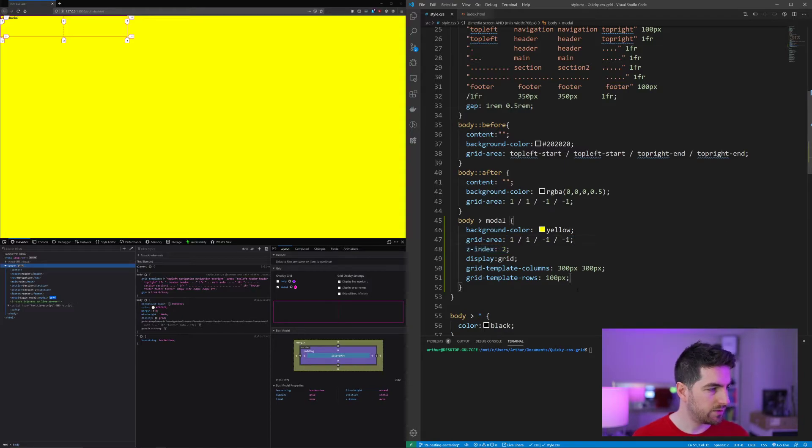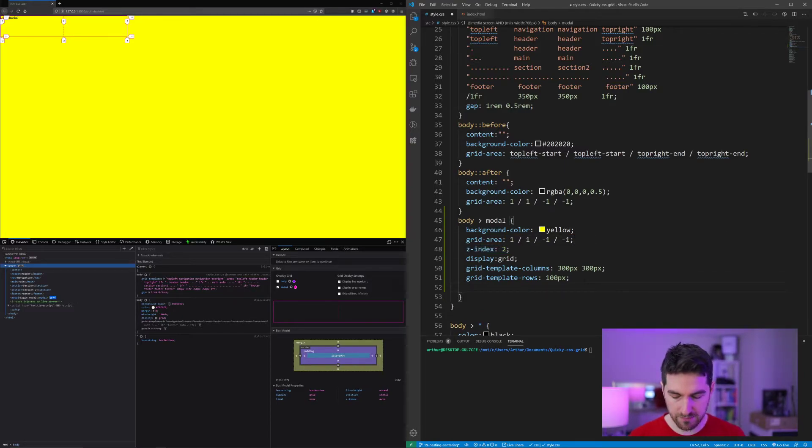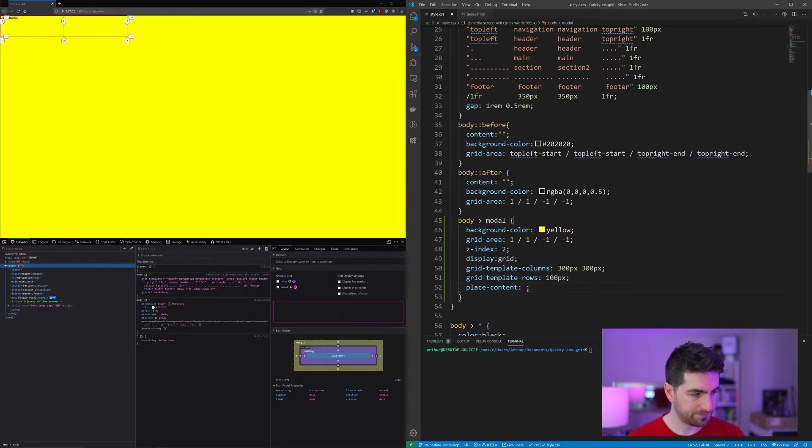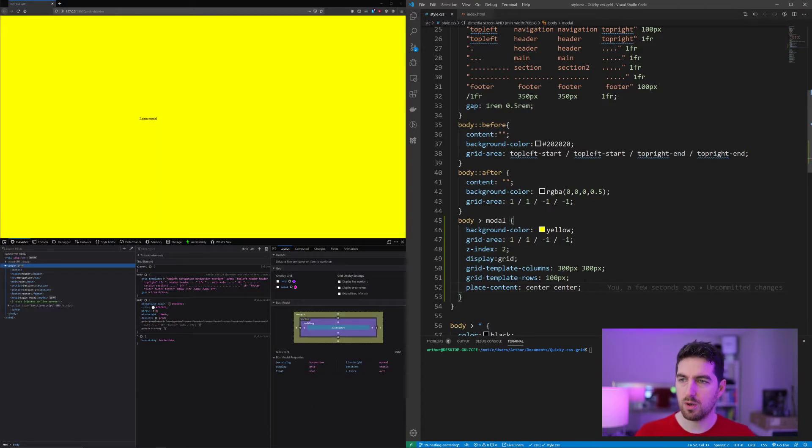So what I can do is I can say place-content. And this is the way to center a whole grid.